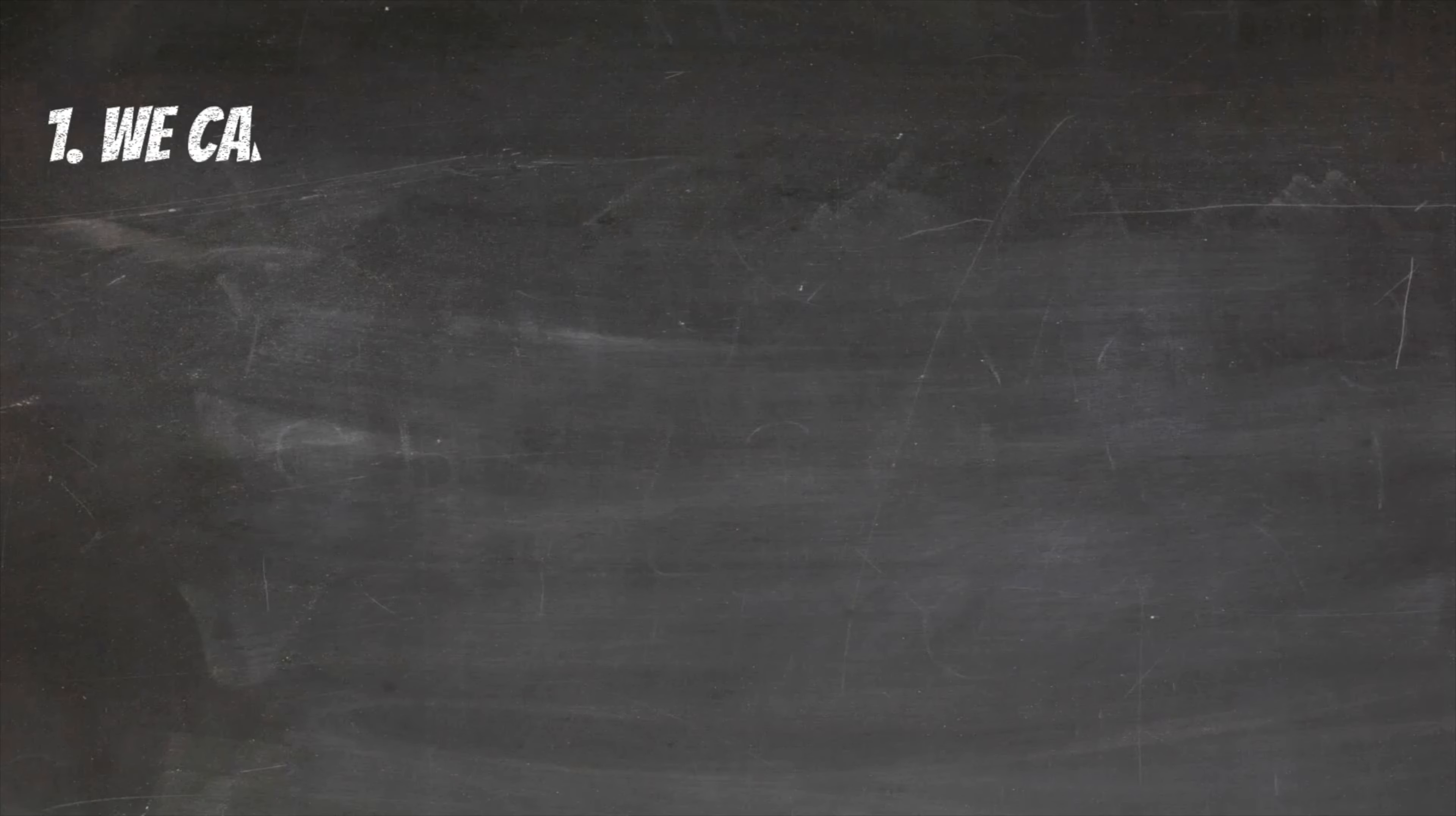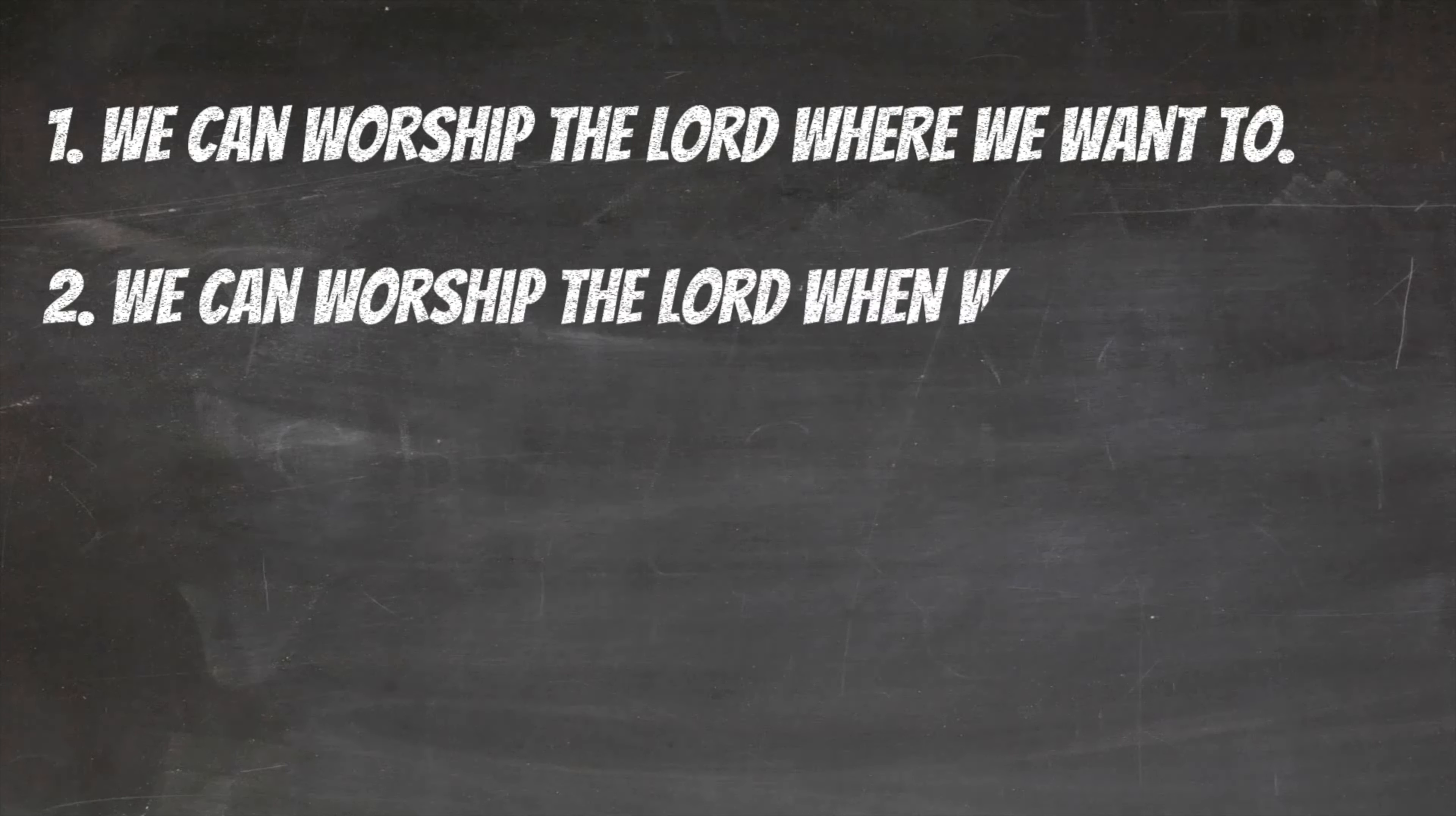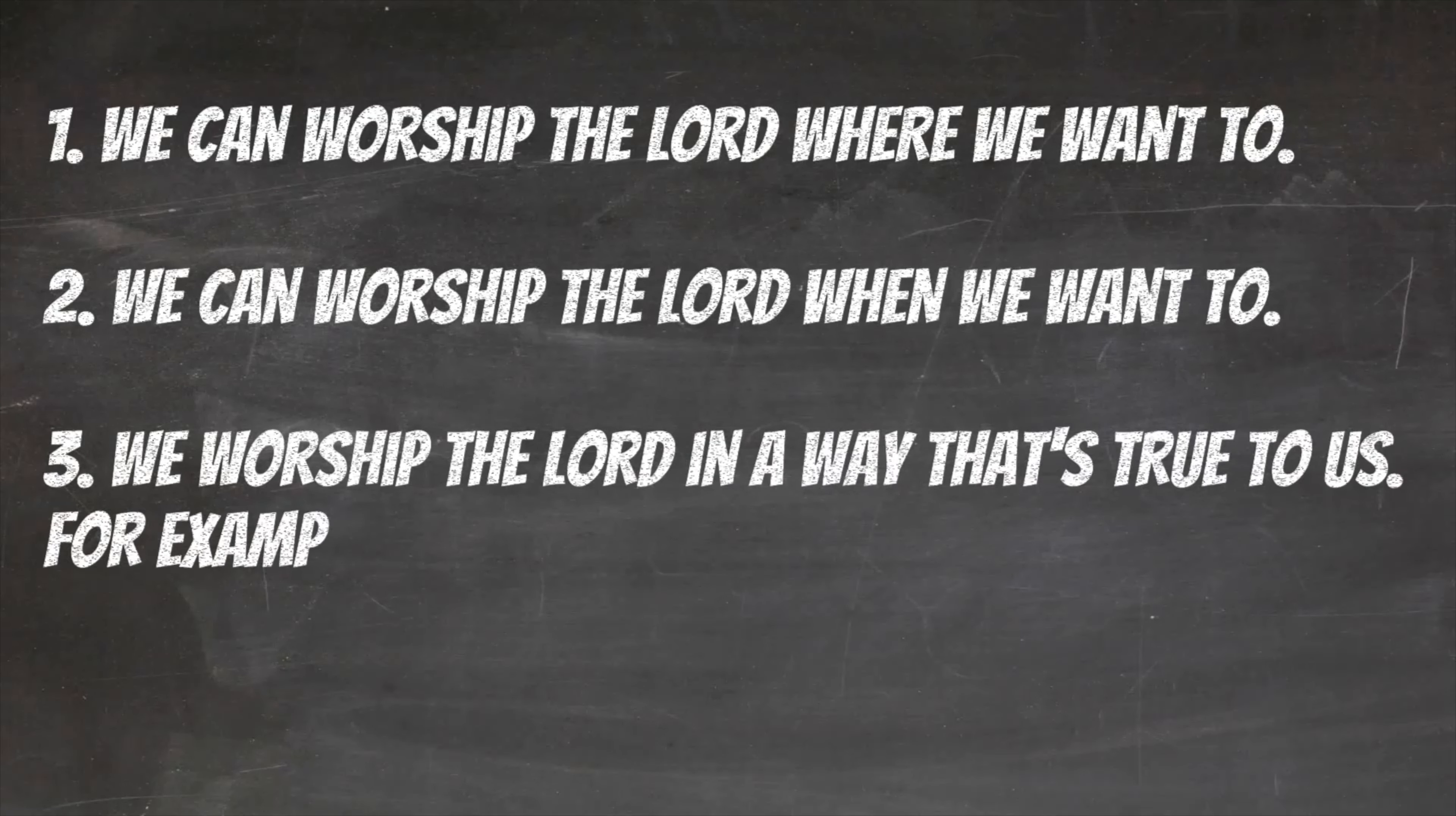All right, kids, let's have a look at what we learned today. We can worship the Lord where we want to, when we want to, and in a way that's true to us.